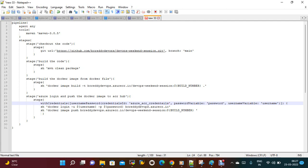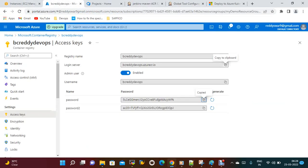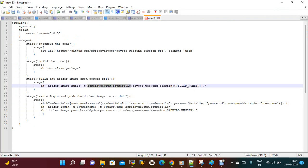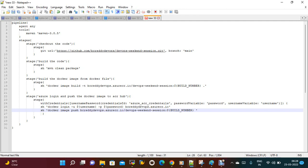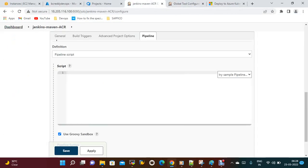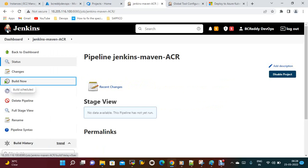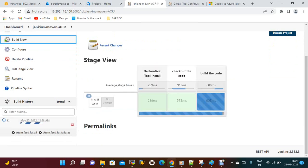We log in to Azure and push the image to the Azure registry. For the password login, you just need to update the login server — this is the hostname, this is the repo name, and this is the build number. Let me copy this pipeline, paste it in, apply, and save.